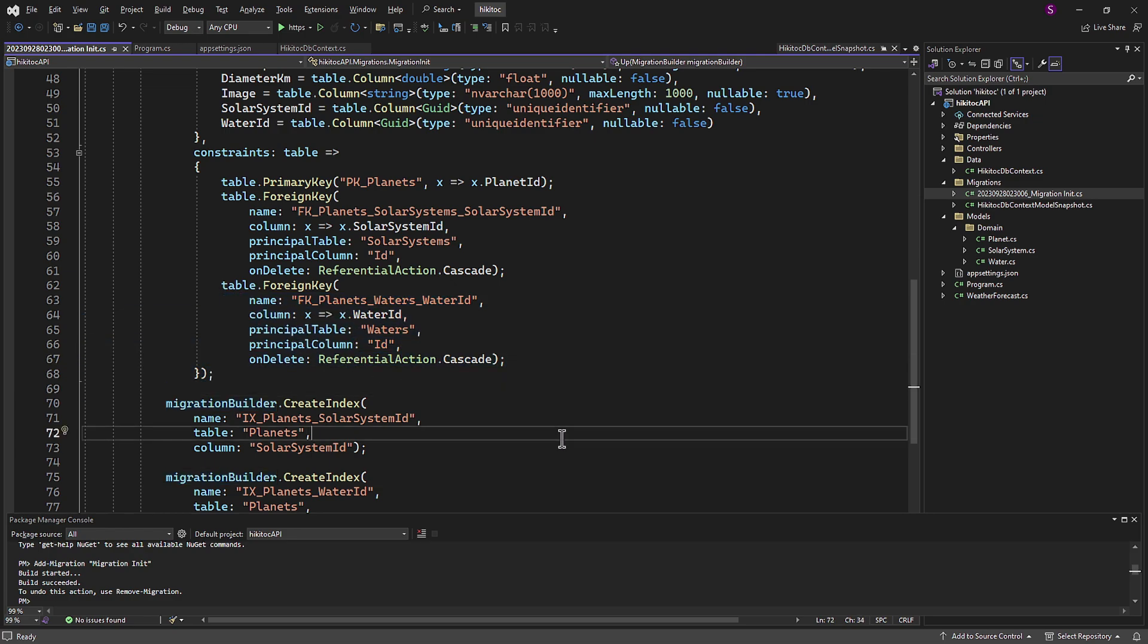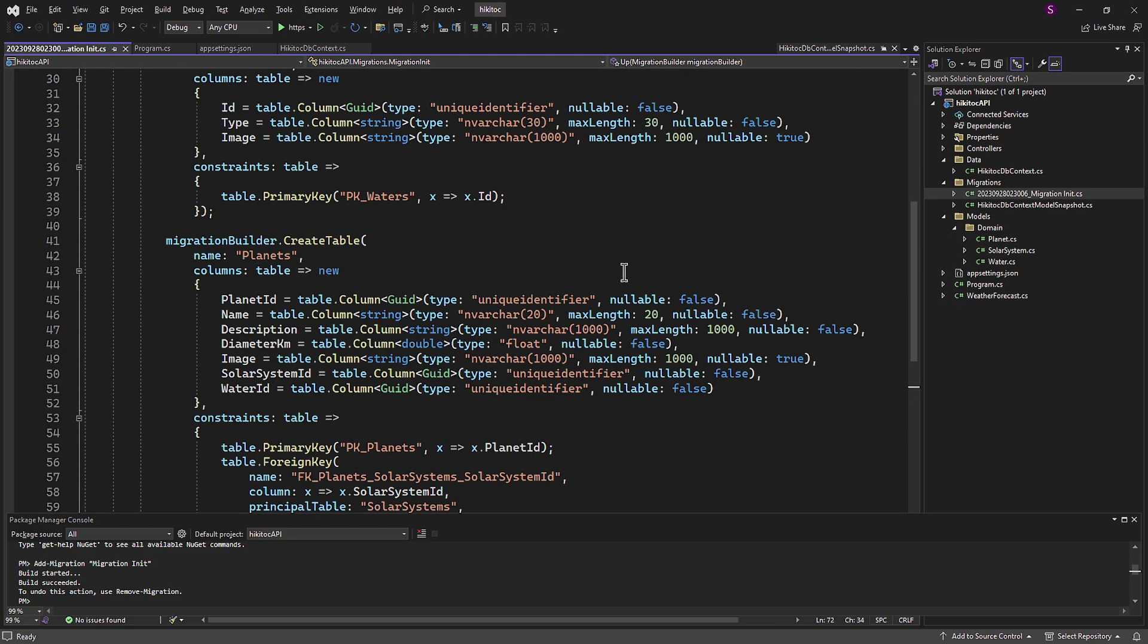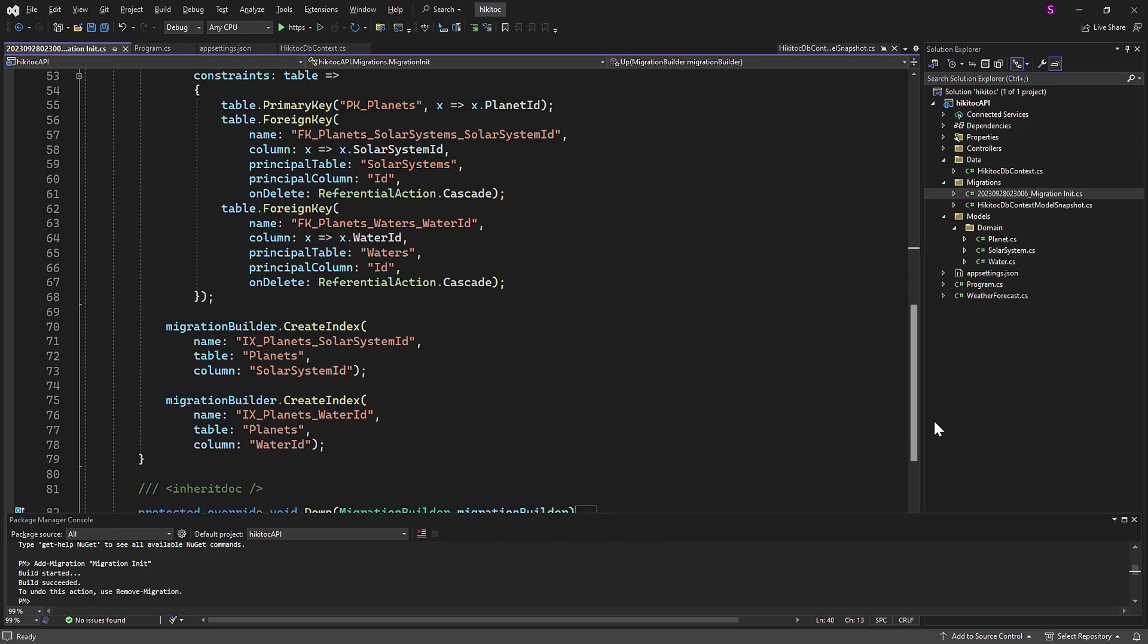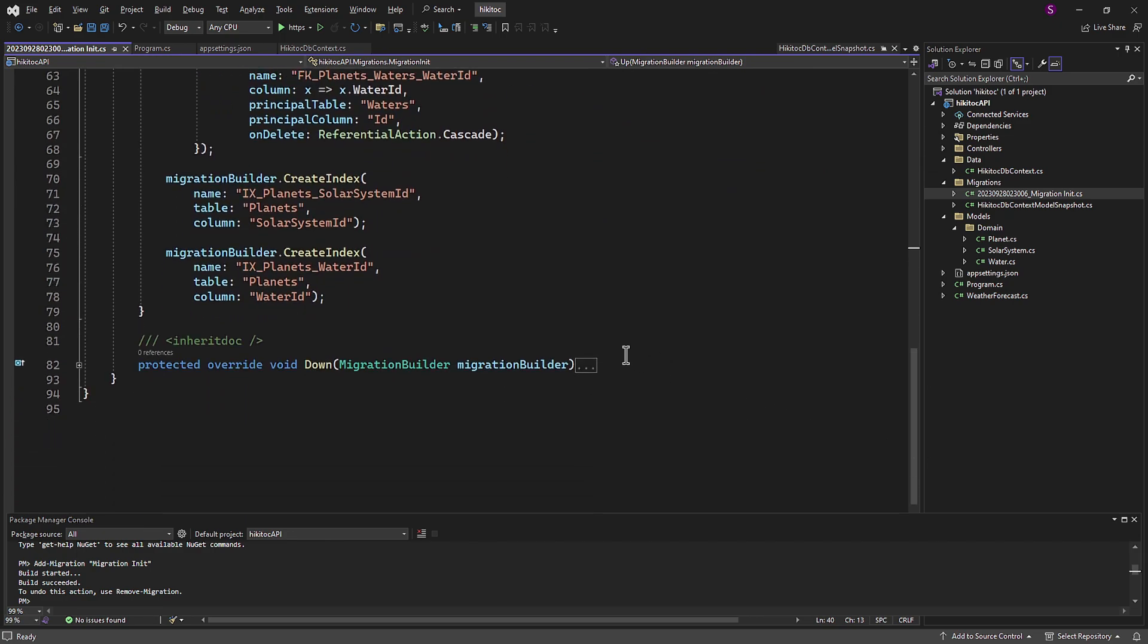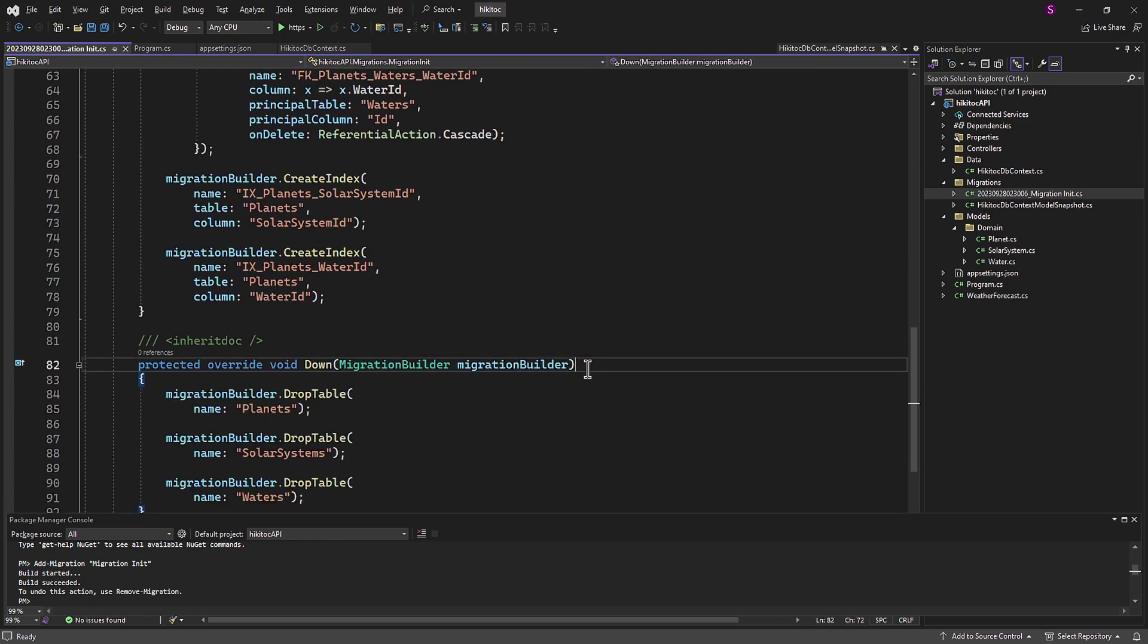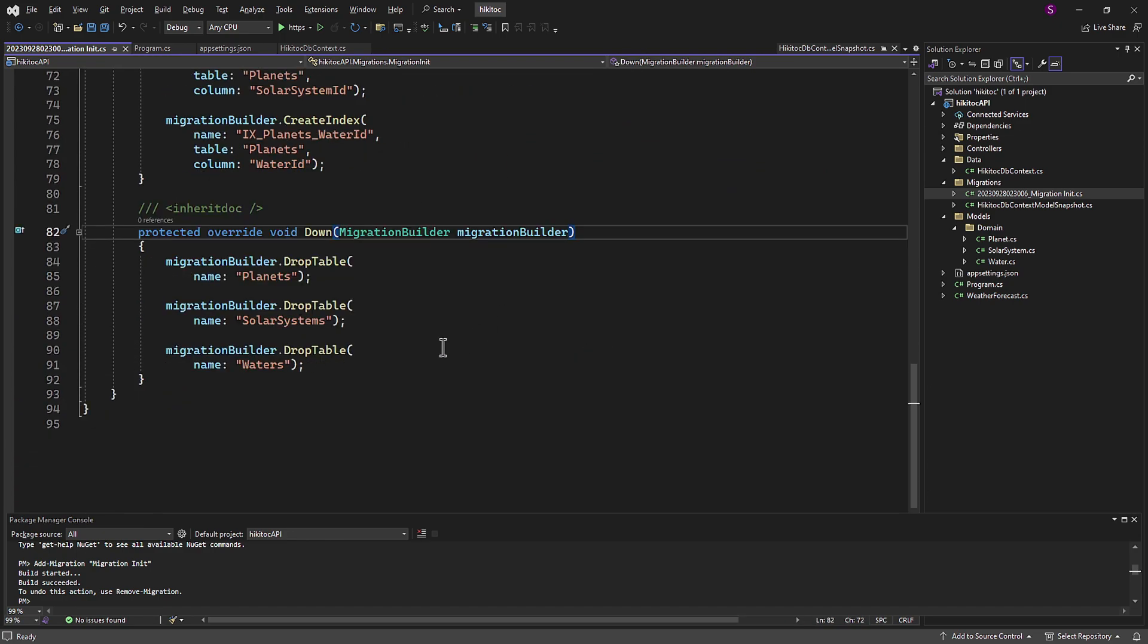We will revisit this file once we have real data to insert into the database. The down part is triggered if we need to drop the table. So don't worry, it is all quite straightforward.